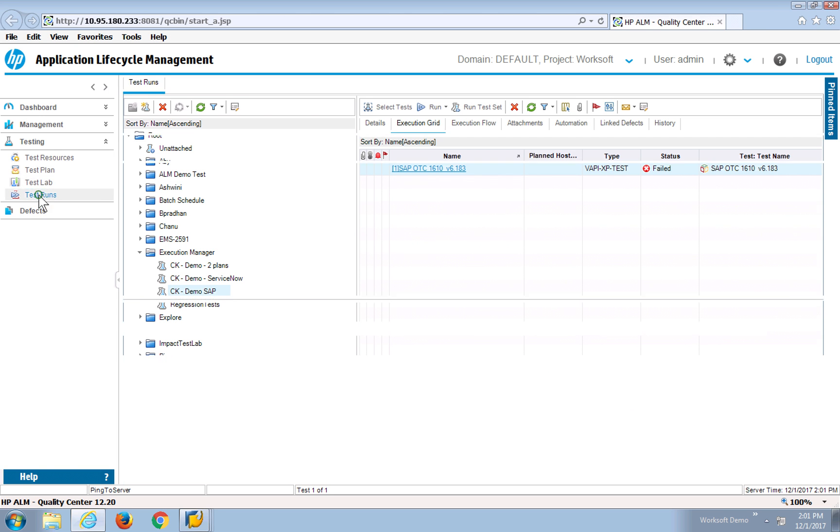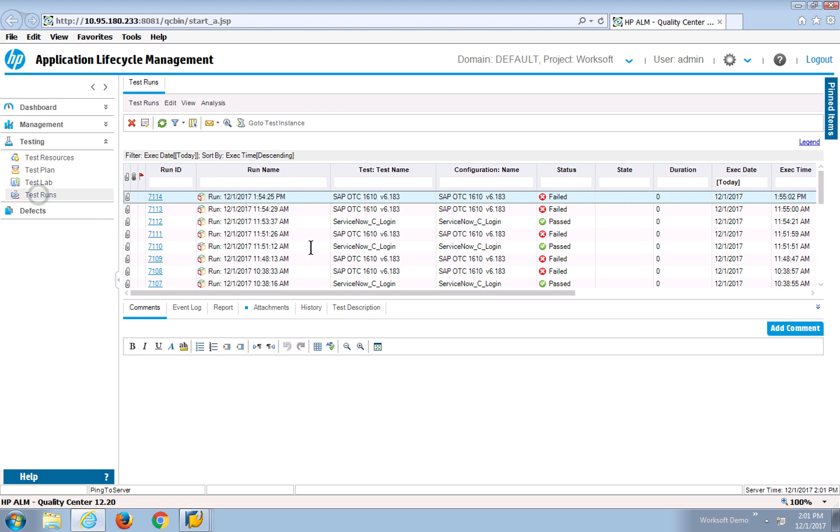If I come to my test runs, I'll get a list of what's happened today. I can take the last run, I'll drill into it.